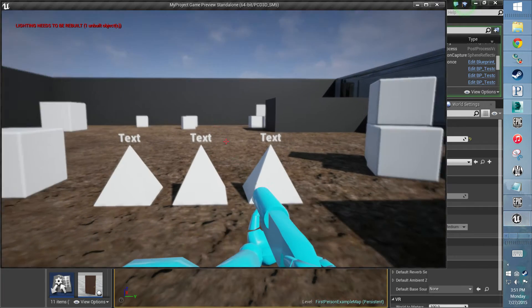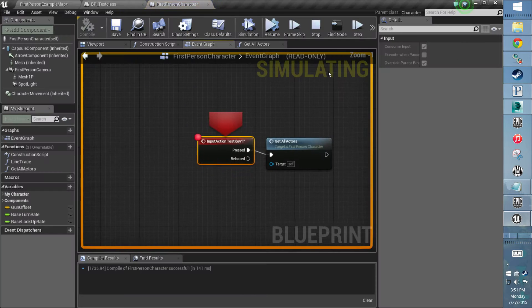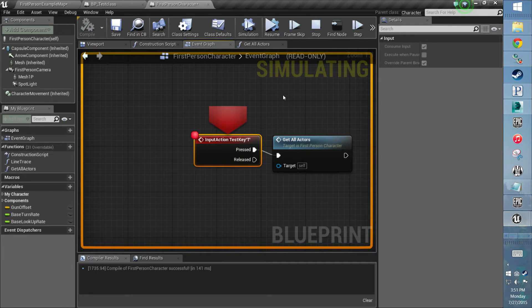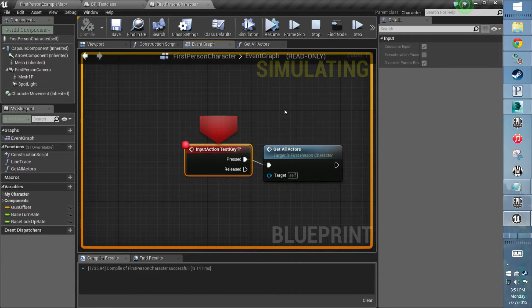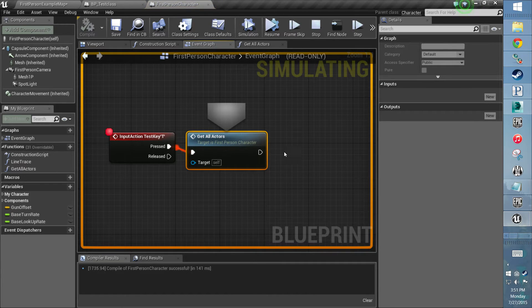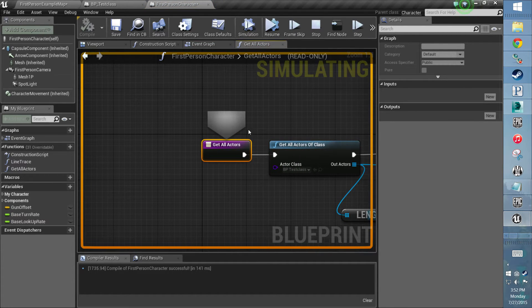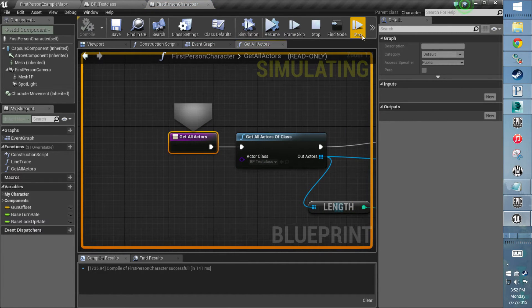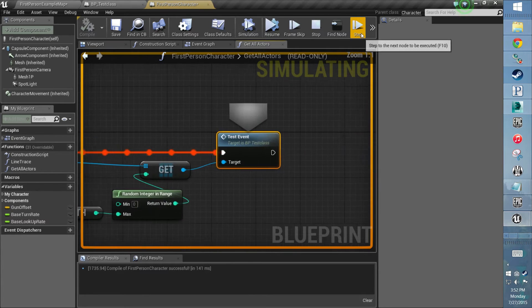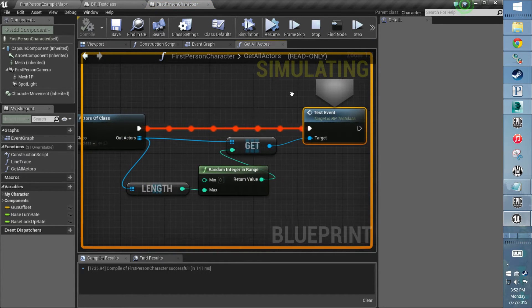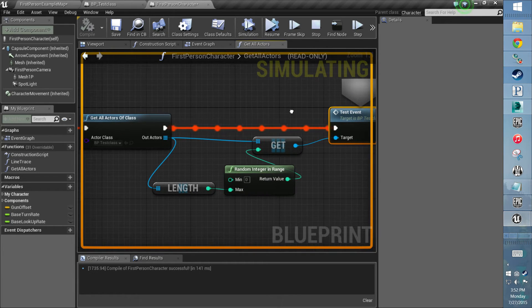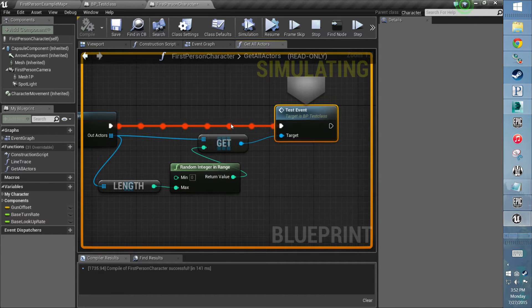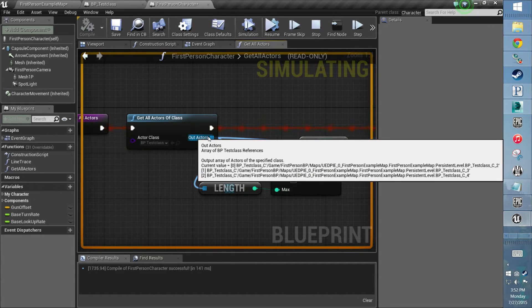So press play, and when I press T it'll pause it and take me here. The game's still running—if I press resume it'll go back—but right now it's frozen in this frame. So I can step. It's showing it's doing the function. Now we're in the function, it's getting all the actors, and now it's doing the custom event I set up.